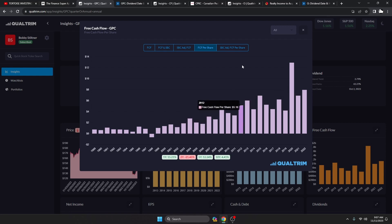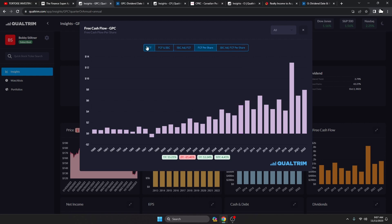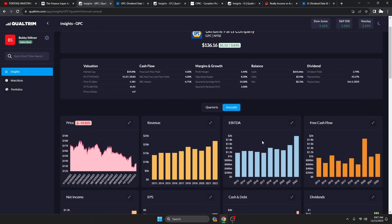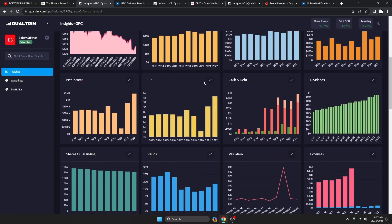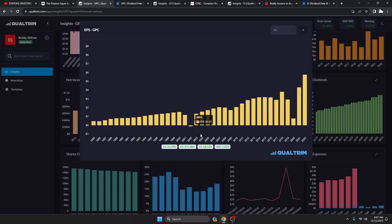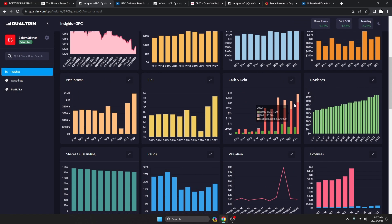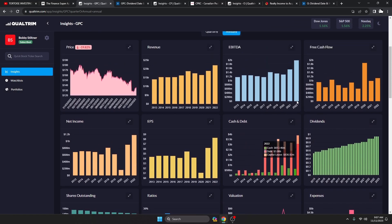You like to see the free cash flow per share be higher than the free cash flow because that does mean that they're buying back shares and you as a stockholder are getting a bigger and bigger piece of that pie. EPS has been growing at a rate of 7.22% over the last 10 years, again just really reliably going up and to the right.